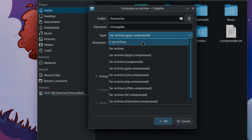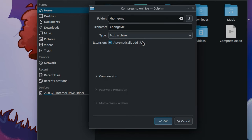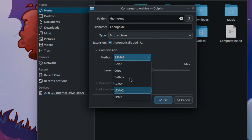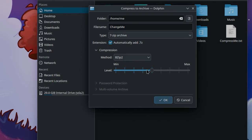And after we choose our archive format, for example 7z, we can then select the compression method like bzip2, and even select the compression level.